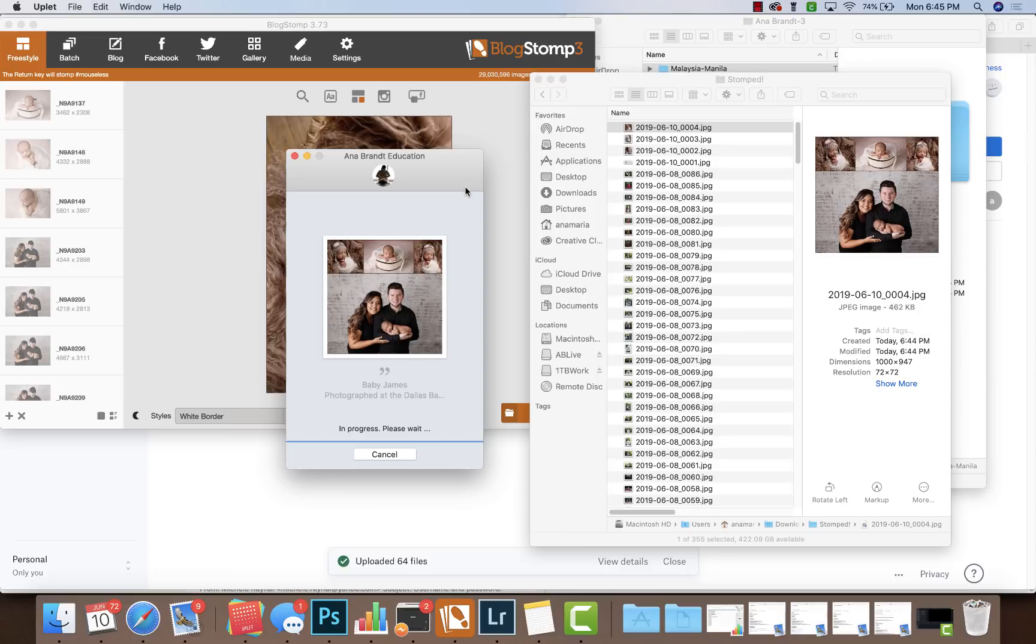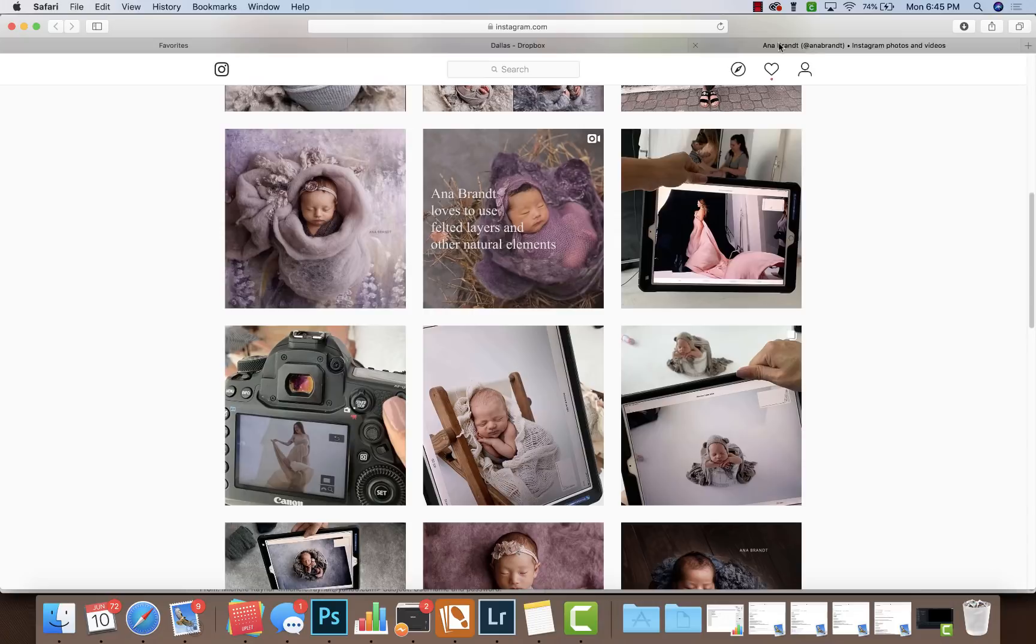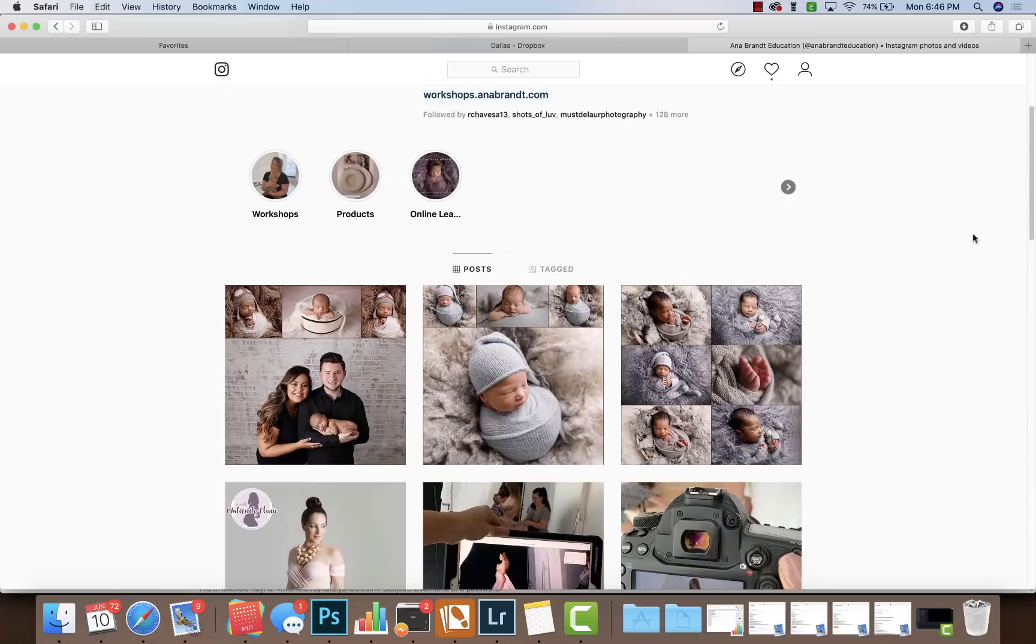So give it a second. Now I am on a Mac, so I don't know if Uplet's for the PC, but you can Google it. Okay, Uplet - and of course Blog Stomp is just amazing. So we'll give it a second, and what we can do is jump over to the Instagram account, jump over to Anna Brandt Education, and you can see that it's already there. See, here are my other two examples.